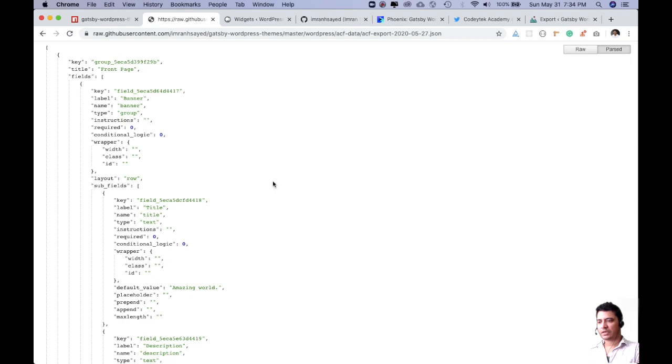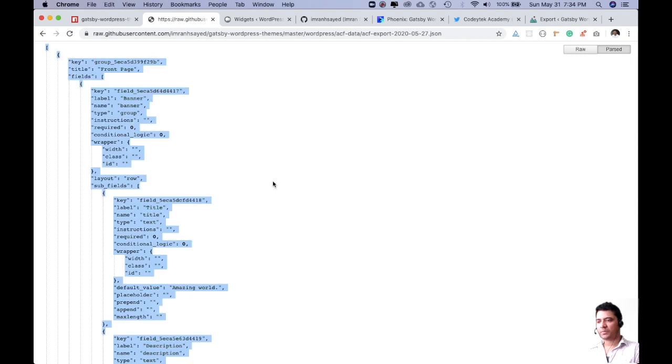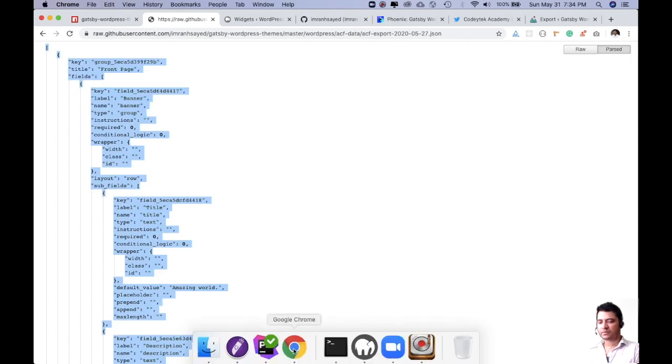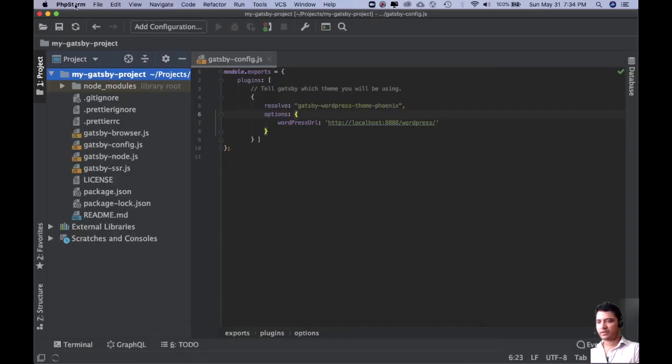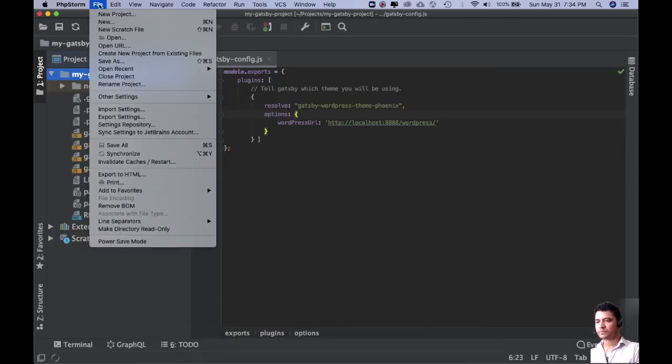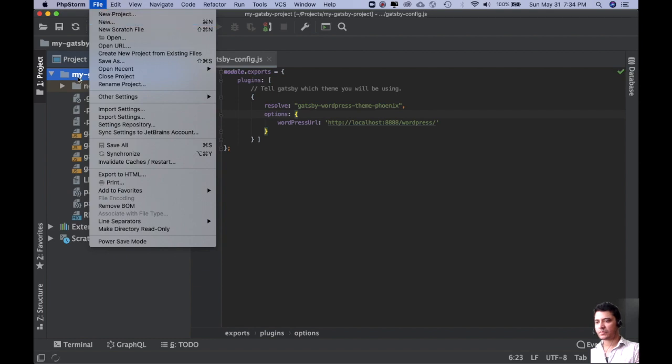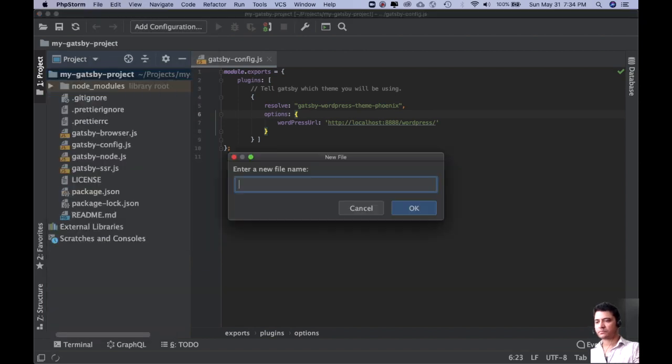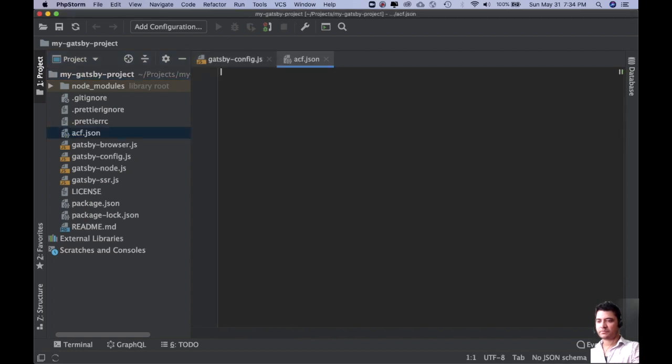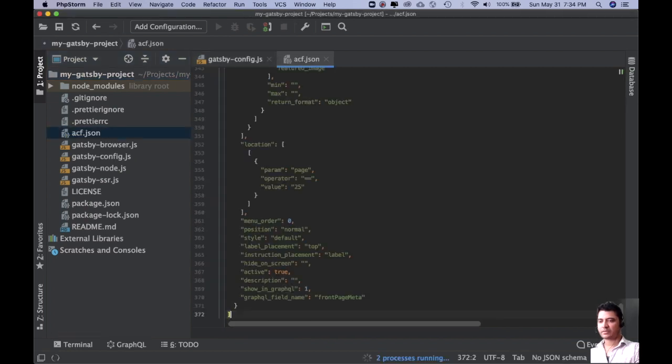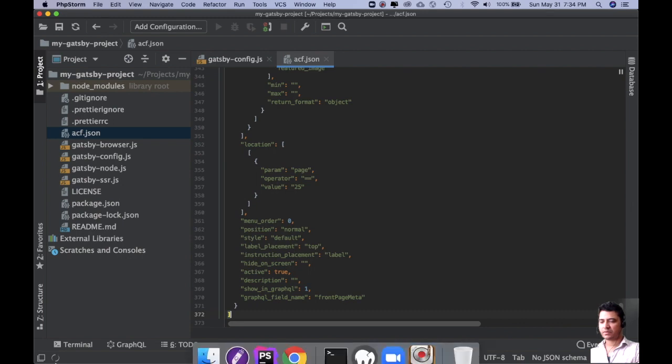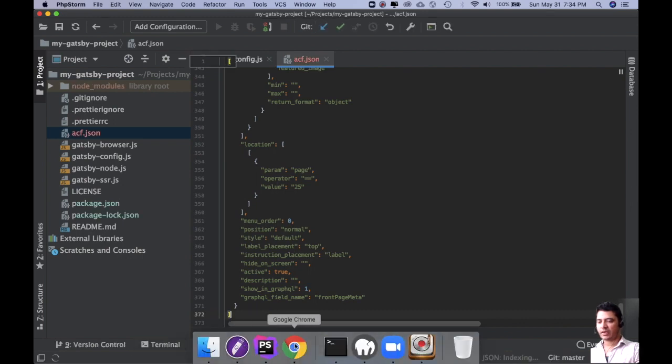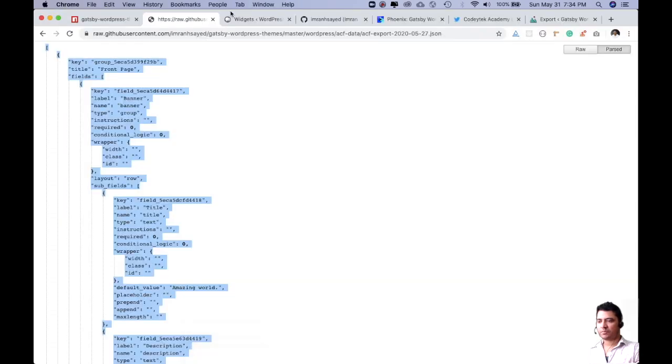Just click on raw, copy this, and create a new file ACF.json, paste it, and just import it over here in WordPress.